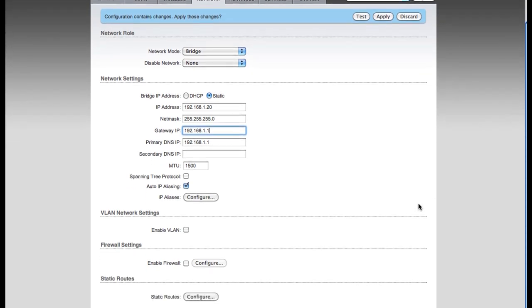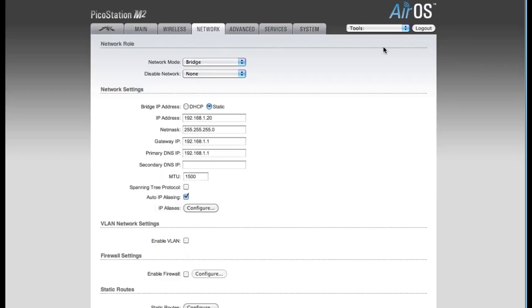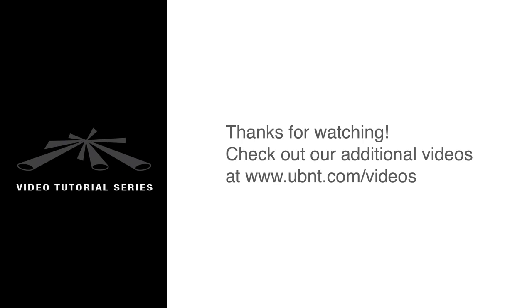That's all the settings we need to change on the Network tab. So now I'm going to click the Change button, and now I'm going to apply these settings. At this point, you can now plug the device into your router, and you're ready to go. Thanks for watching.